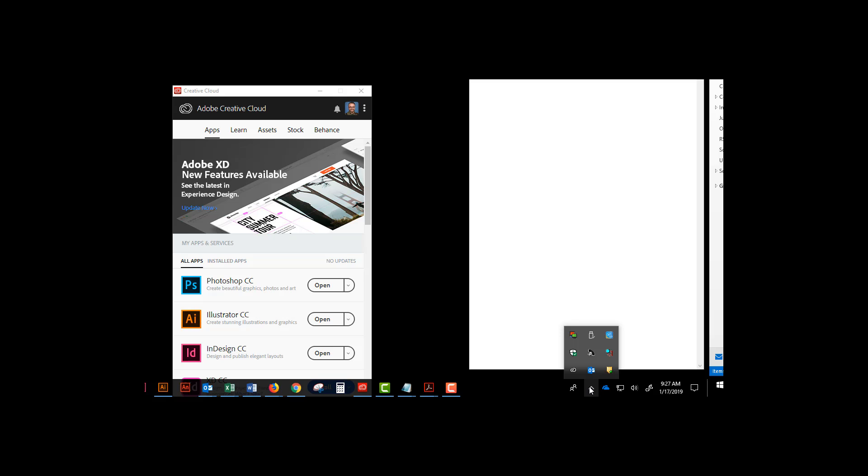This is the location where you can find your Creative Cloud. It has this icon you see right here for the Creative Cloud. You open it up and you'll see this interface right here.